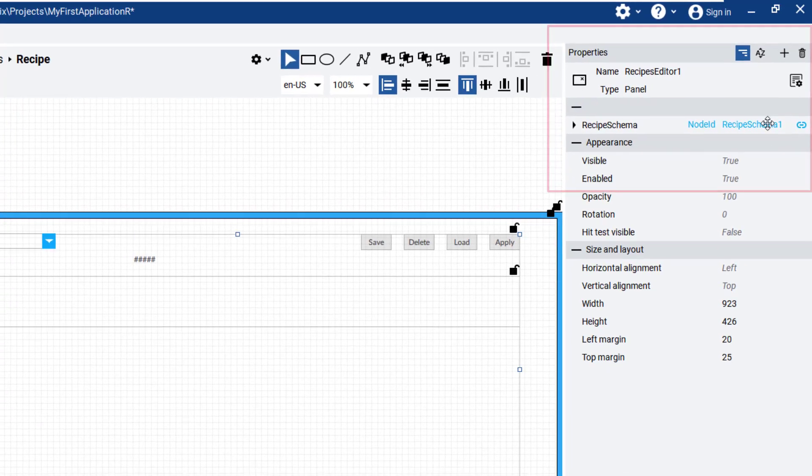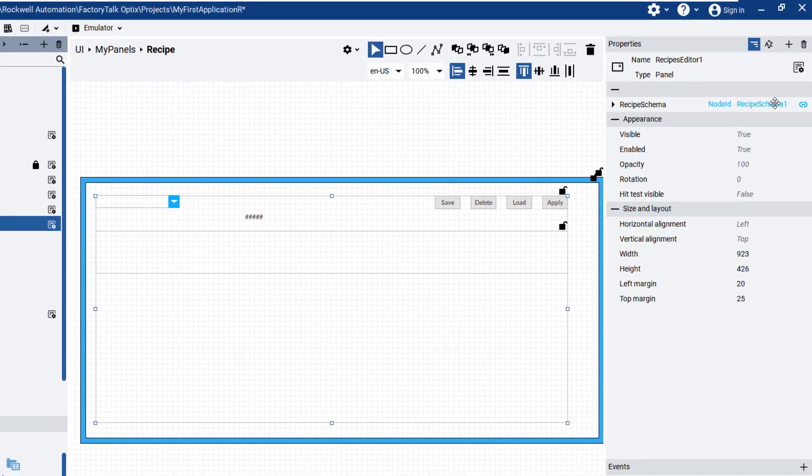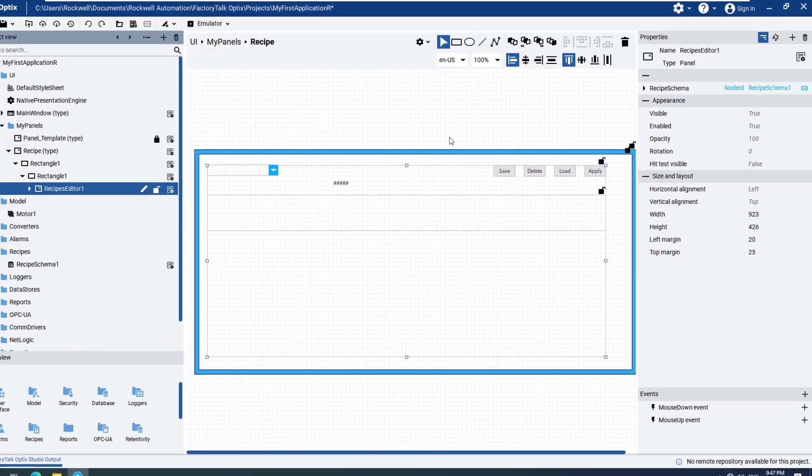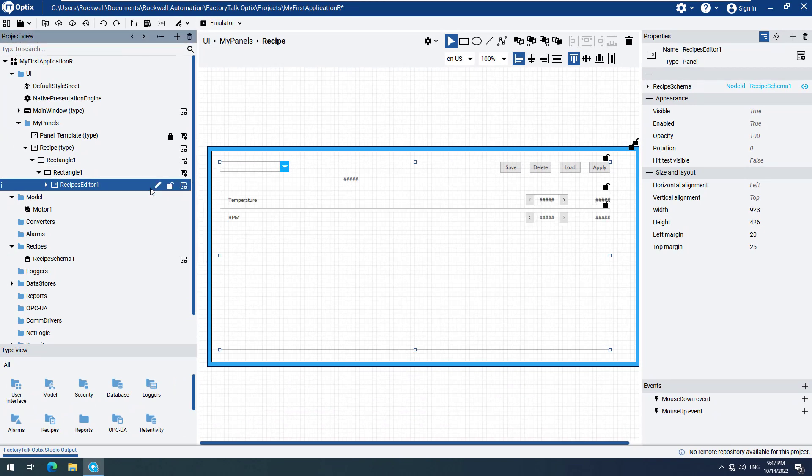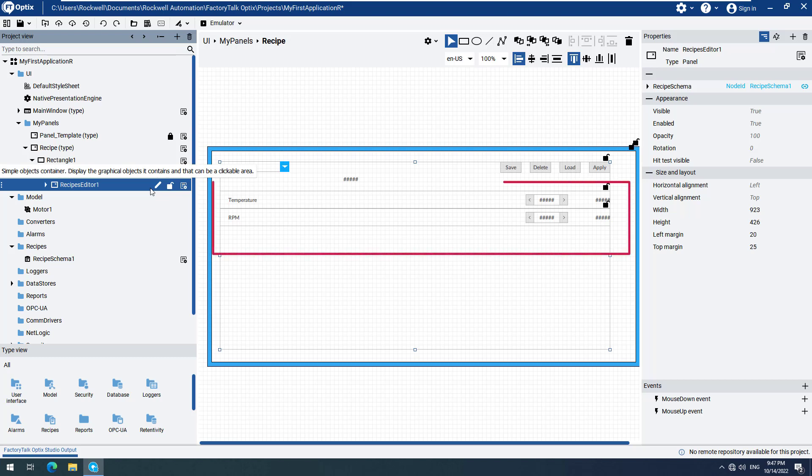To make the editor suitable for the recipe, we need to run the recipe editor setup. Right-click Recipes Editor 1 to open the context-sensitive menu and select Execute Setup. You will see the editor automatically filled with the temperature and RPM variables we created earlier.